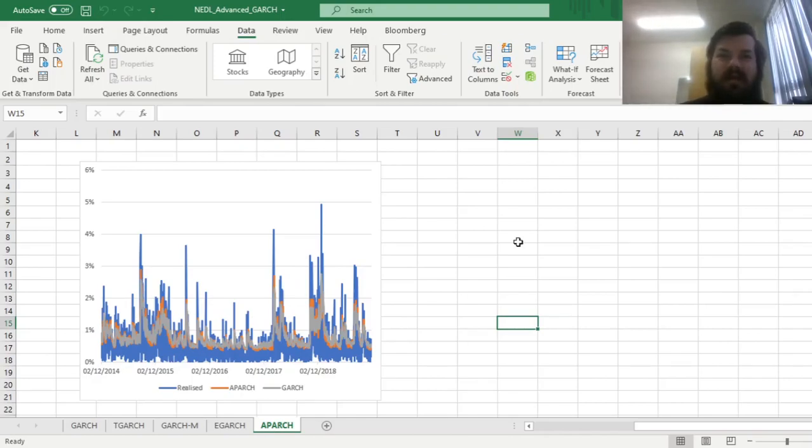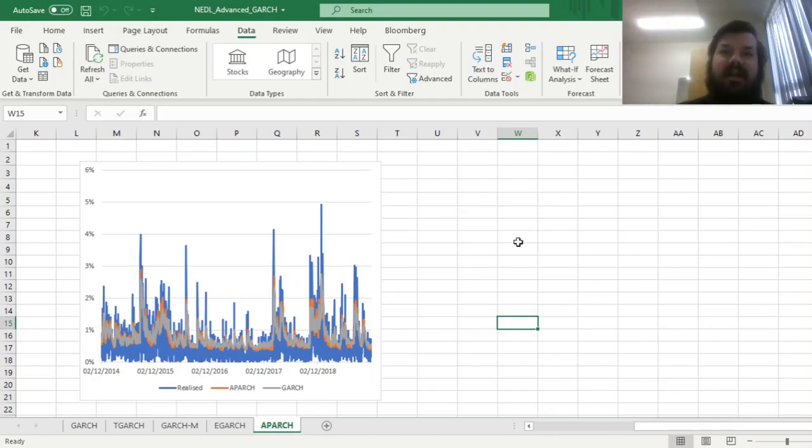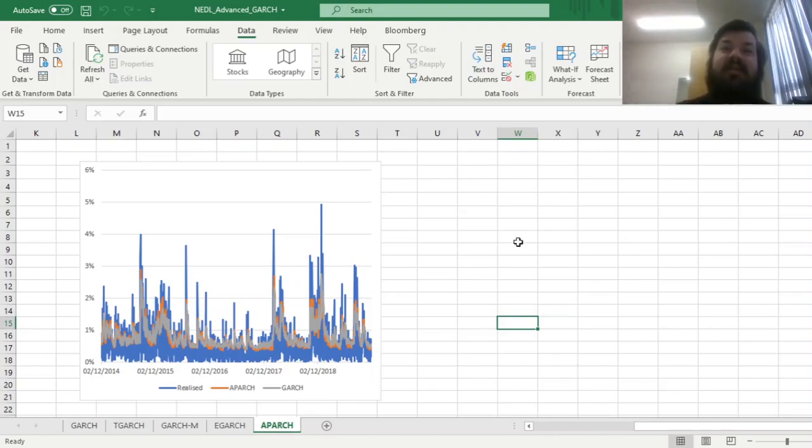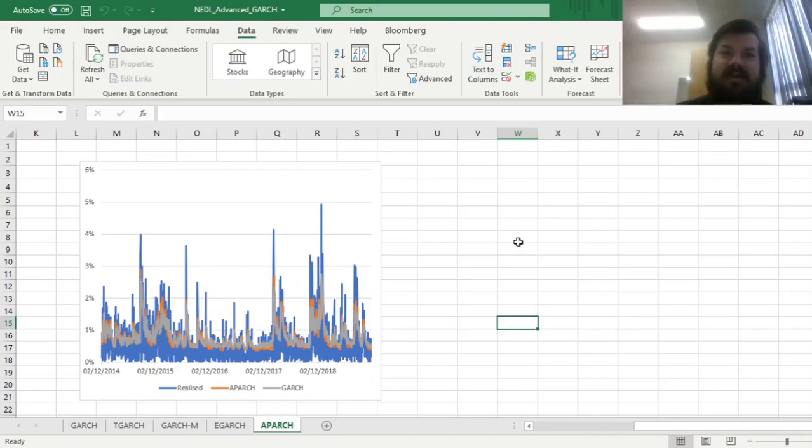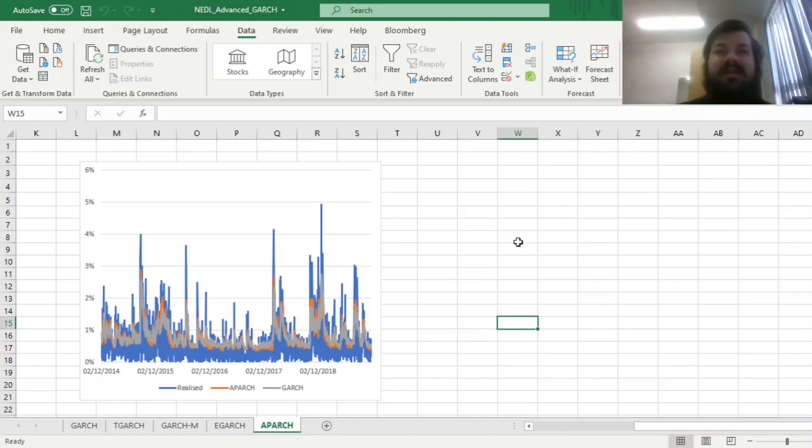Graphically, we can see that the asymmetric power ARCH in orange does a remarkably better job than standard GARCH in terms of capturing both the peaks and the troughs of conditional volatility. And that's all there is for the Ding, Engle, and Granger asymmetric power ARCH and implementation of it in Excel. Please leave a like under this video if you found it helpful. In the comments below, I'm eager to see any further suggestions for videos in business, finance, or economics you would like me to record. Please don't forget to subscribe to our channel or consider supporting us on Patreon. Thank you very much, and stay tuned!